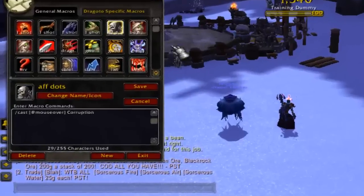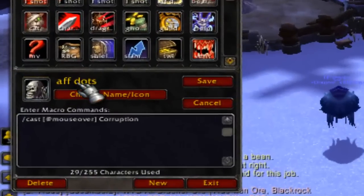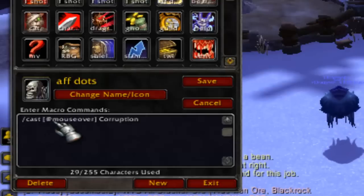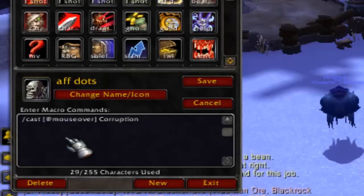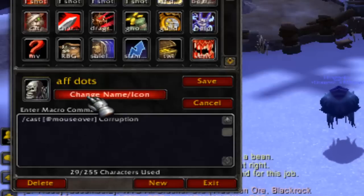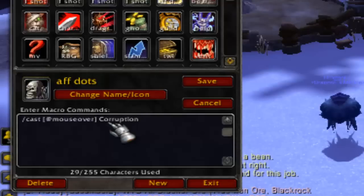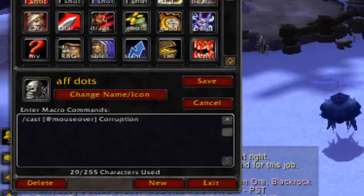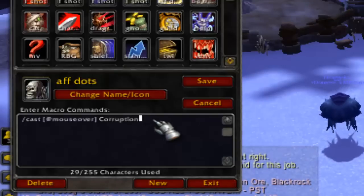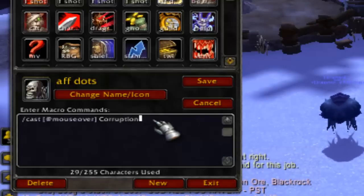We're going to go to Macros, and as you can see I have an Affliction dot macro, which is: /cast [@mouseover] Corruption. Those bracket characters — I call them half squares — are what you type on your keyboard. That's the format for the macro.